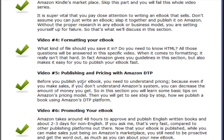In video number five, we talk about publishing and pricing on Amazon DTP. Amazon DTP is Amazon's Digital Text Platform — essentially the system they use to publish eBooks. We also talk about options with pricing, and there are two different options.